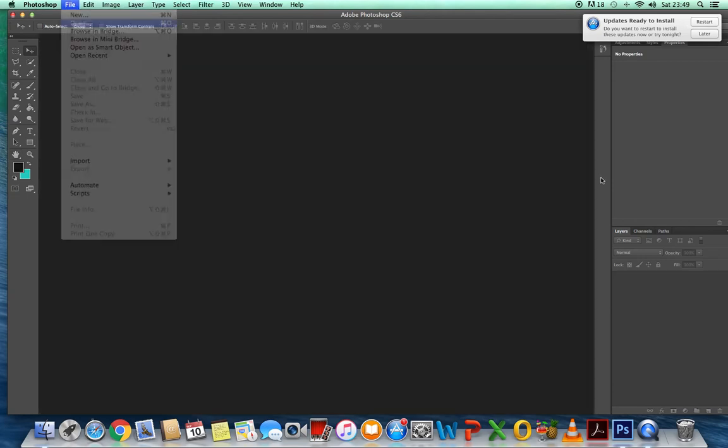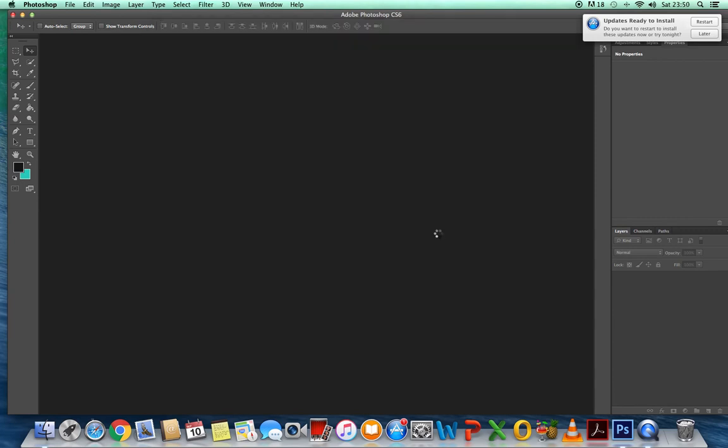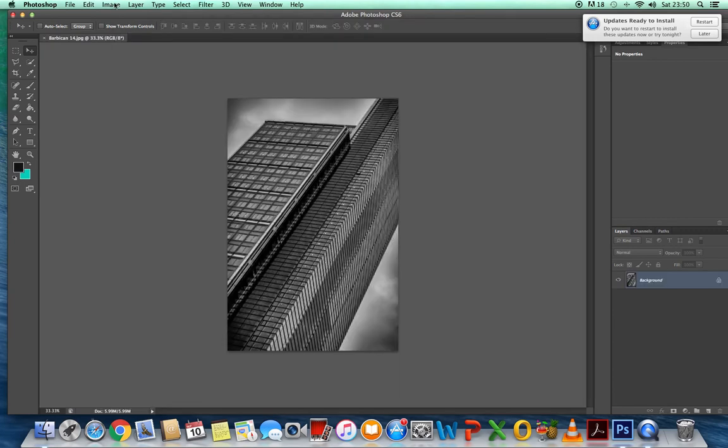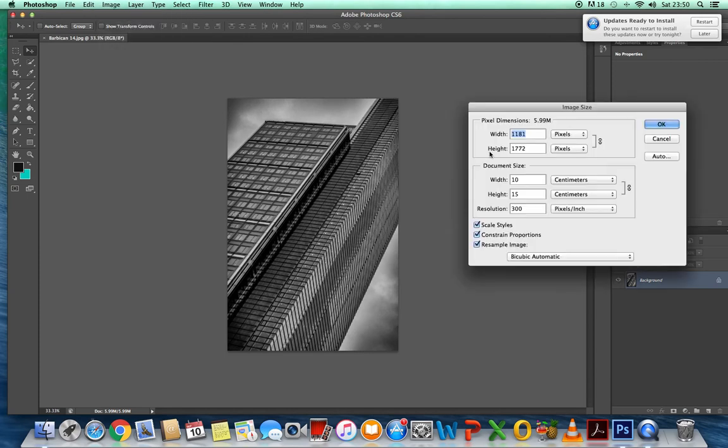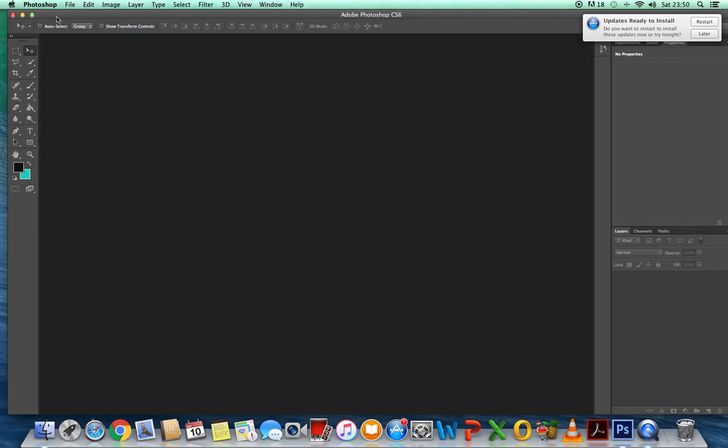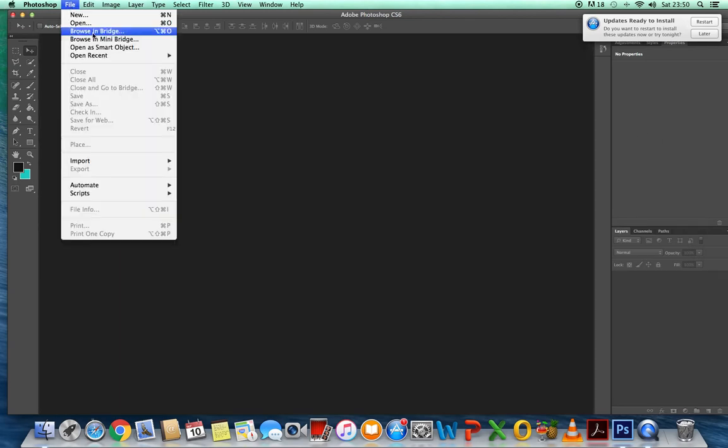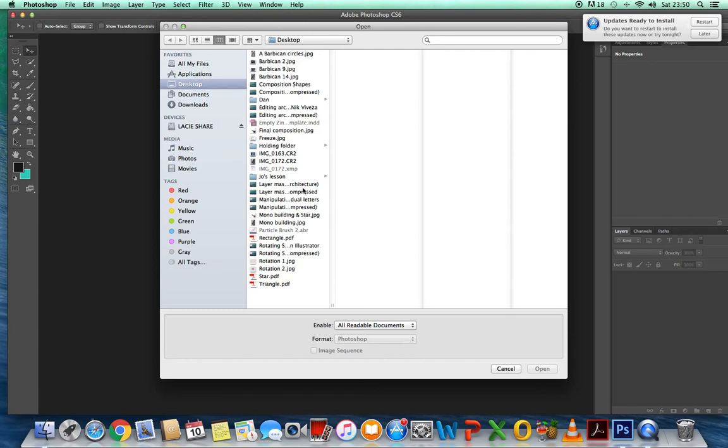Open the second one up. Image, image size. Again, you'll see 10 by 15, with a resolution of 300.